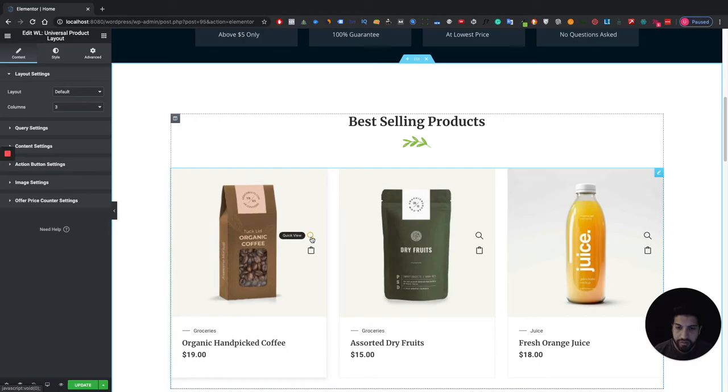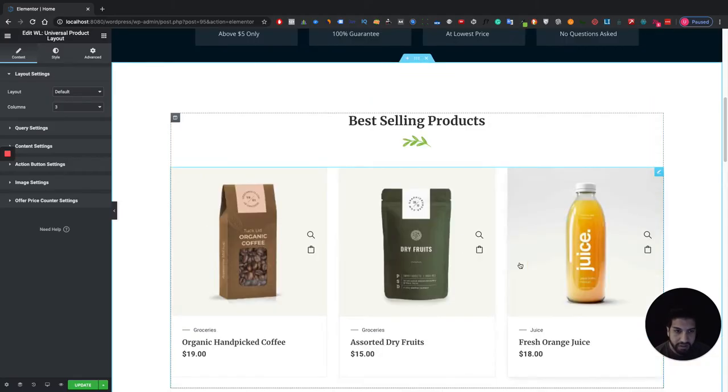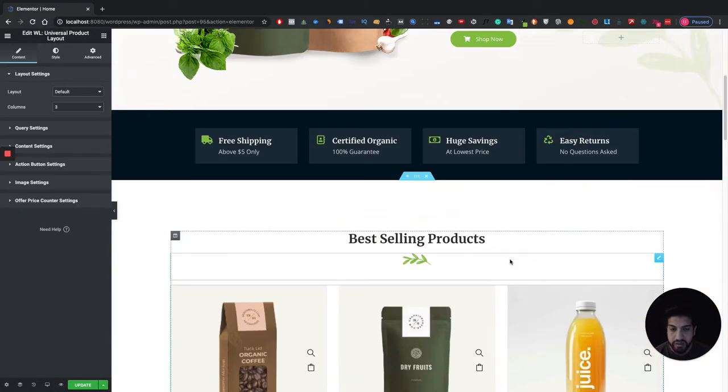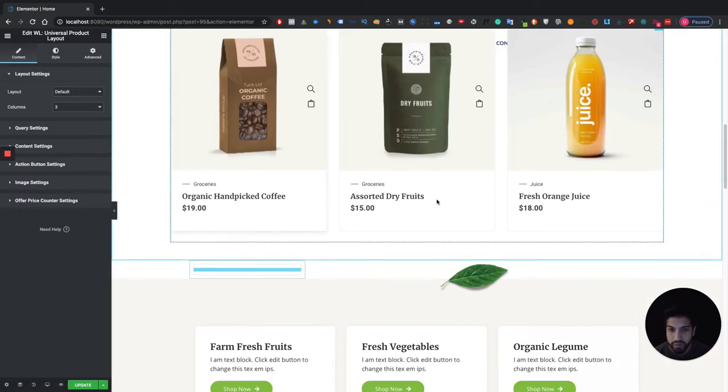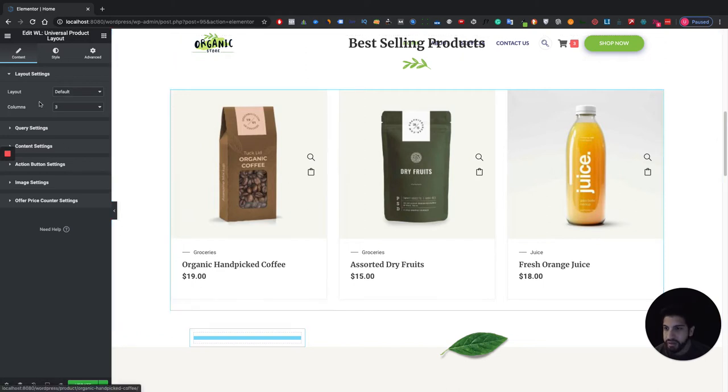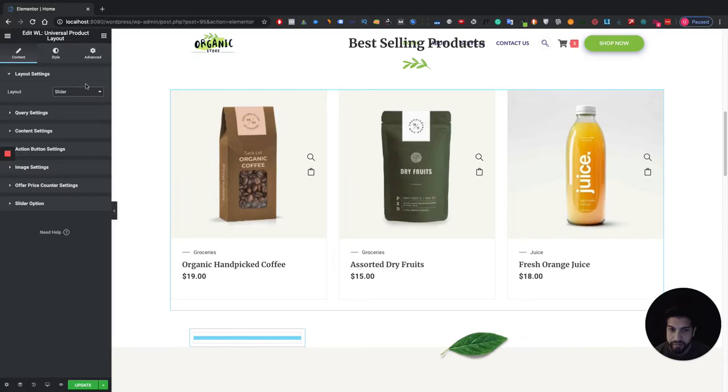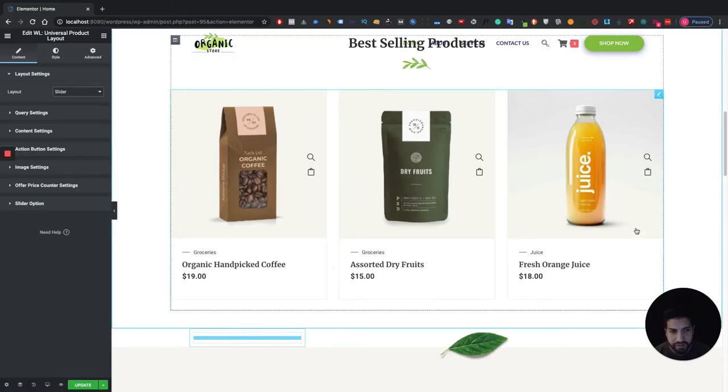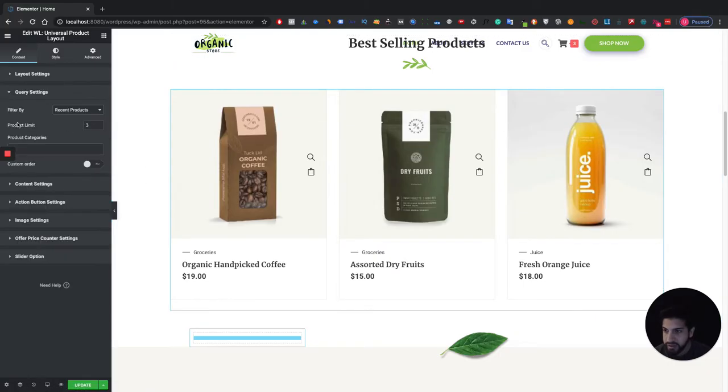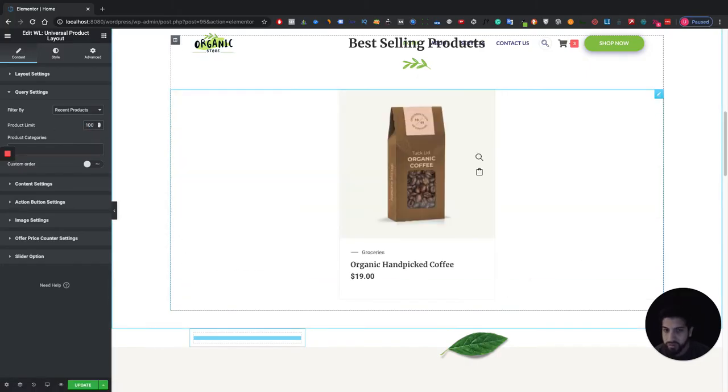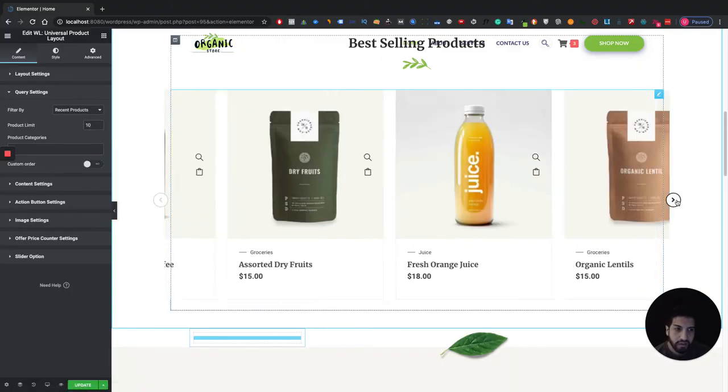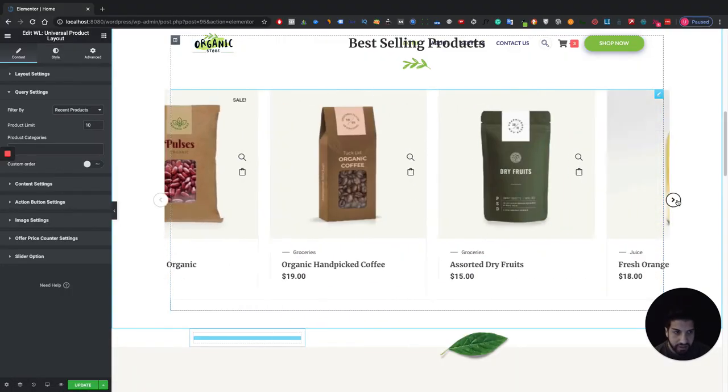Now as you can tell off the bat I don't really have to style this because this already goes with my website and it honestly looks really cool. The only issue is that it's not a slider right, so on the layout we're going to want to switch this to a slider. As you can tell we don't have any arrows, well that's because our limit is only three. But let's say if we have a limit to 10, now as you can tell it's a slider.